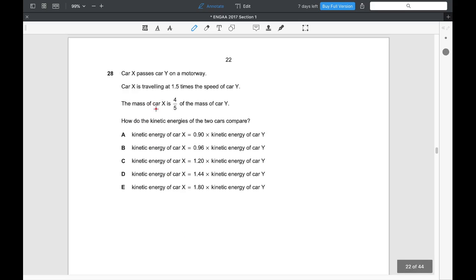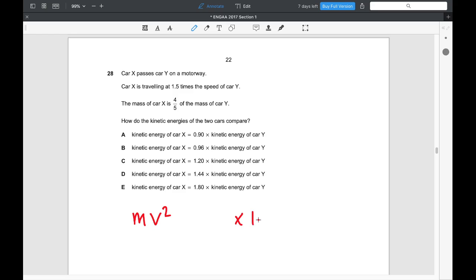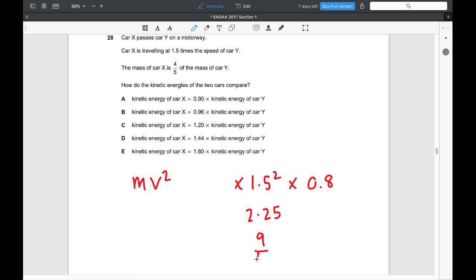Question 28. Car X passes car Y; X travels at 1.5 times Y's speed but has 4/5 of Y's mass. KE is proportional to mv². Ratio of KE_X to KE_Y = (4/5) × (1.5)² = (4/5) × (9/4) = 9/5 = 1.8. So car X has 1.8 times the kinetic energy of car Y. The answer is E.